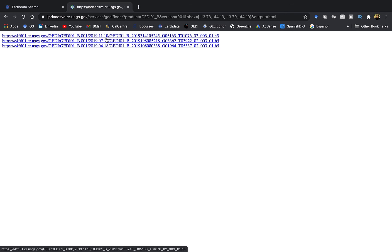Now as we have located our specific granule, let's copy one of these granule IDs which is towards the end and paste it in the EarthData website.